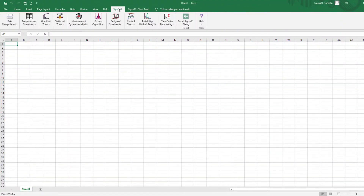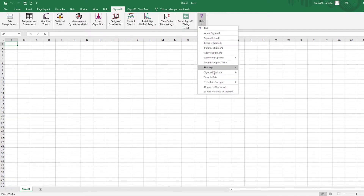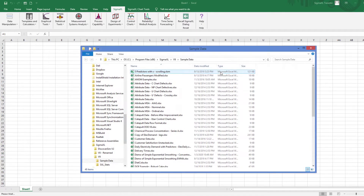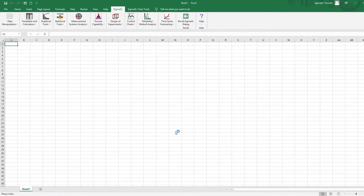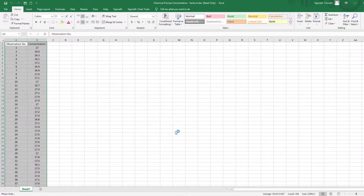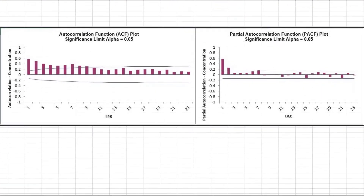We'll start this video by taking a look at the same dataset used in the first part of this series: Chemical Concentration Series A from Box and Jenkins, which is a set of 197 concentration values taken at 2-hour intervals. In the previous video, we demonstrated that this process has significant autocorrelation. We'll construct an individuals chart on the raw data to view the impact on a control chart.